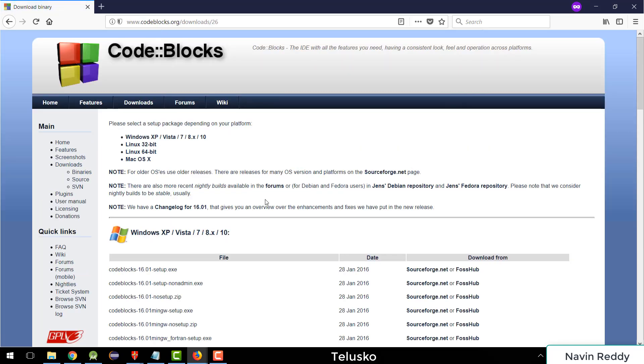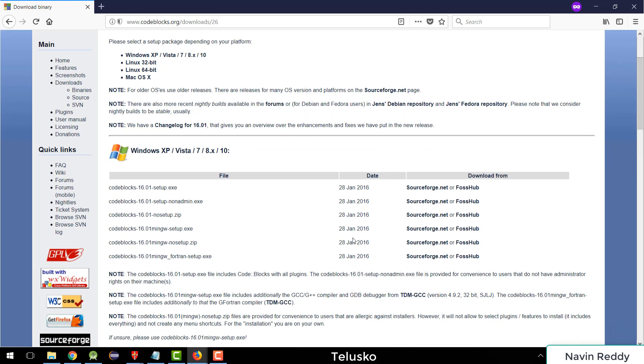And now based on which OS you're working with, maybe you're a Windows lover, you will go for Windows version. If you're using Linux, you can go for Linux based version here. And if you're using Mac, we also have an option for that. So let's go for the Windows version.